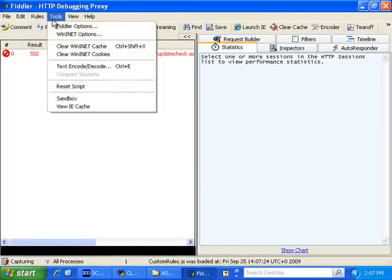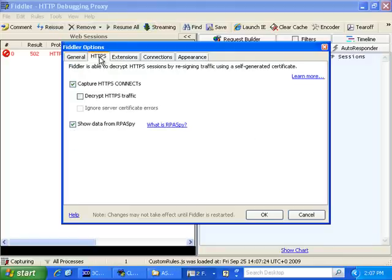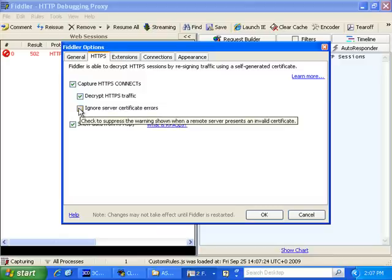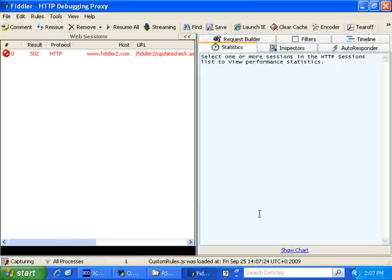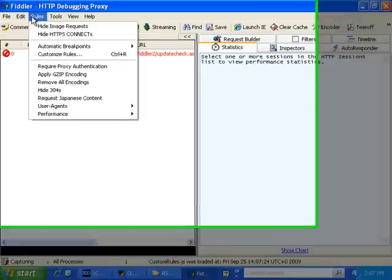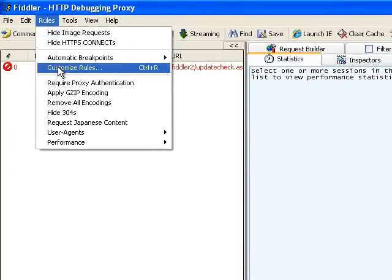Just maximise that. Click on Tools, Fiddler Options, HTTPS, and select Decrypt HTTPS Traffic and Ignore Server Certificate Errors. OK. Now, click on Rules, Customise Rules.